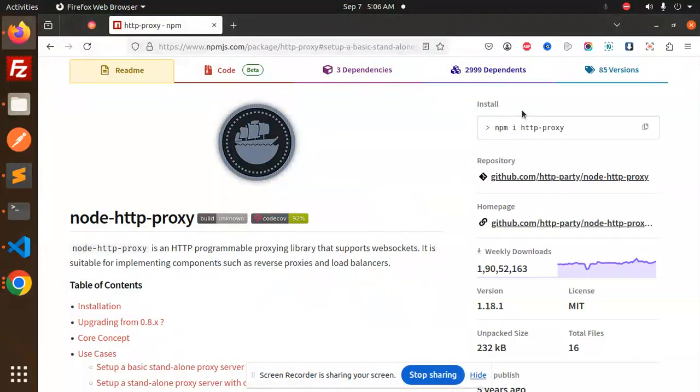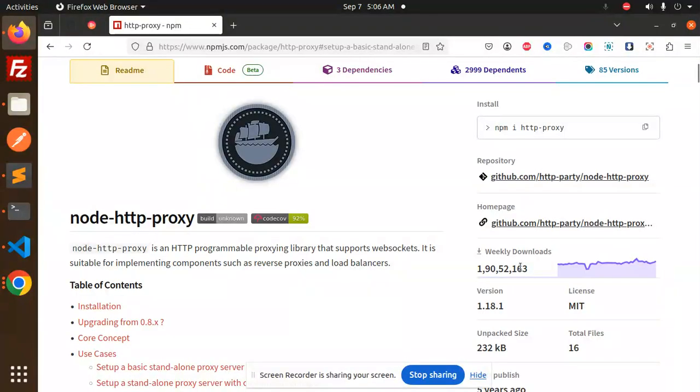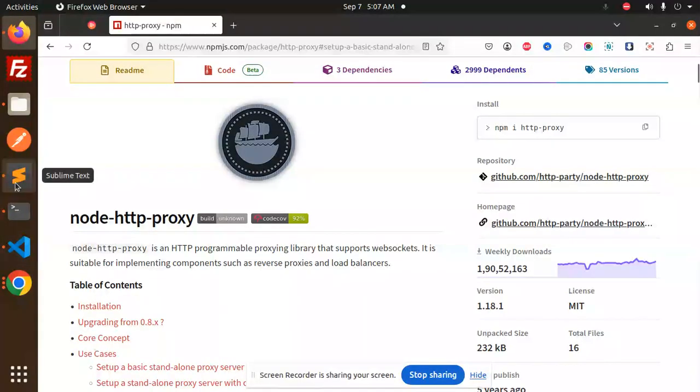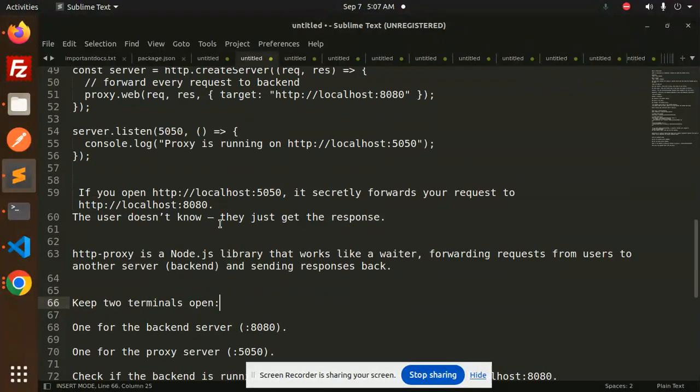Hello friends, welcome back to the new tutorial. Today we are going to learn about HTTP proxy. Here you can see the number of downloads, it's pretty good. I'm going to teach you the new npm package, HTTP proxy, and why we are using this. Let's get started.